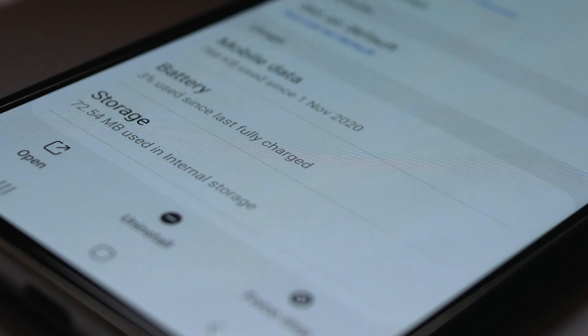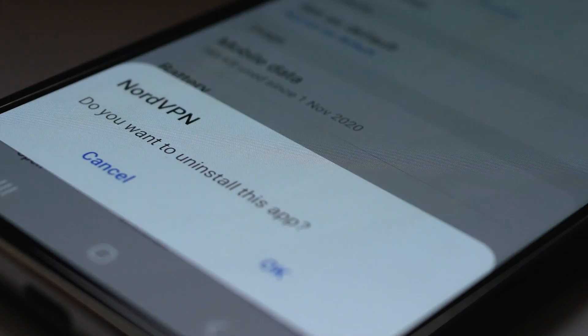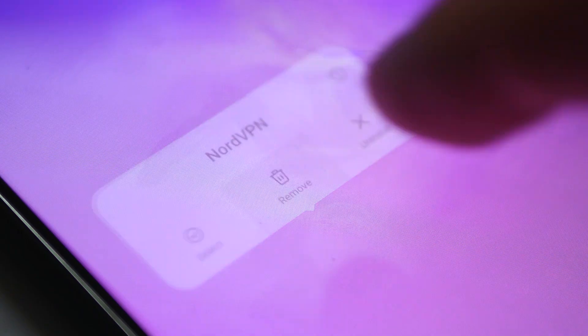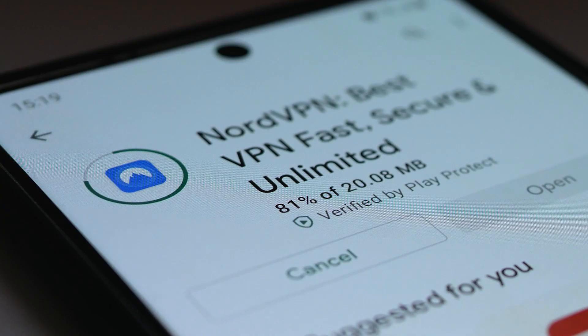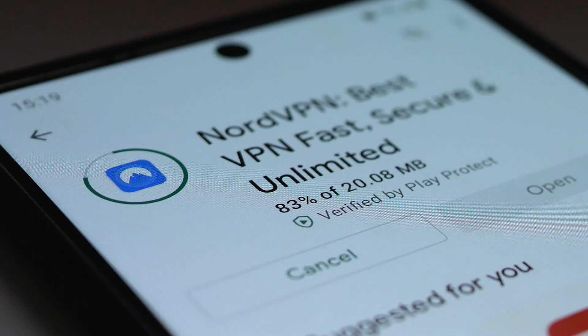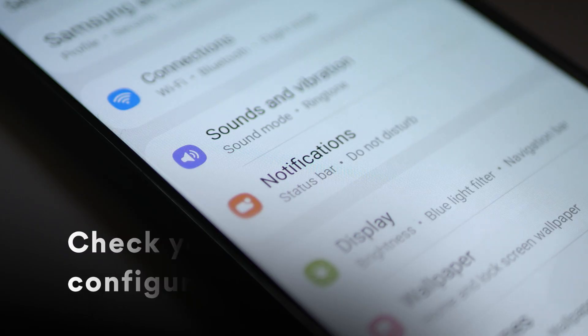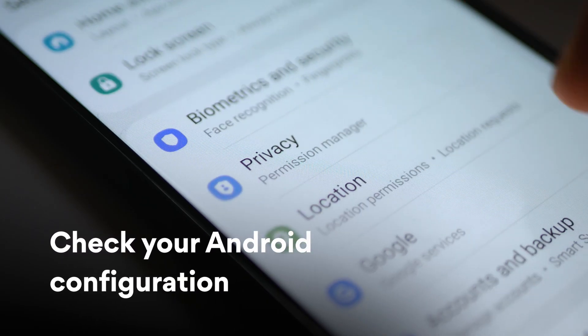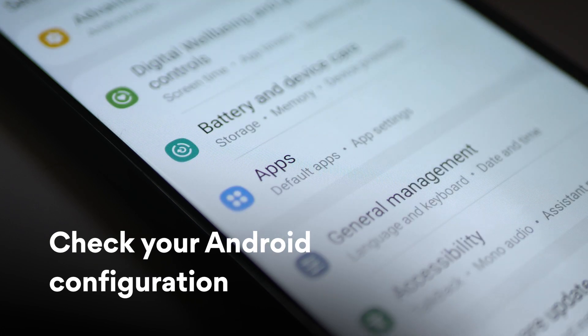Reinstalling the NordVPN app is also an option worth trying. Remove the app from your phone and install it again from the Google Play Store. The final trick would be to check the configuration of your Android system, apps, and networks.